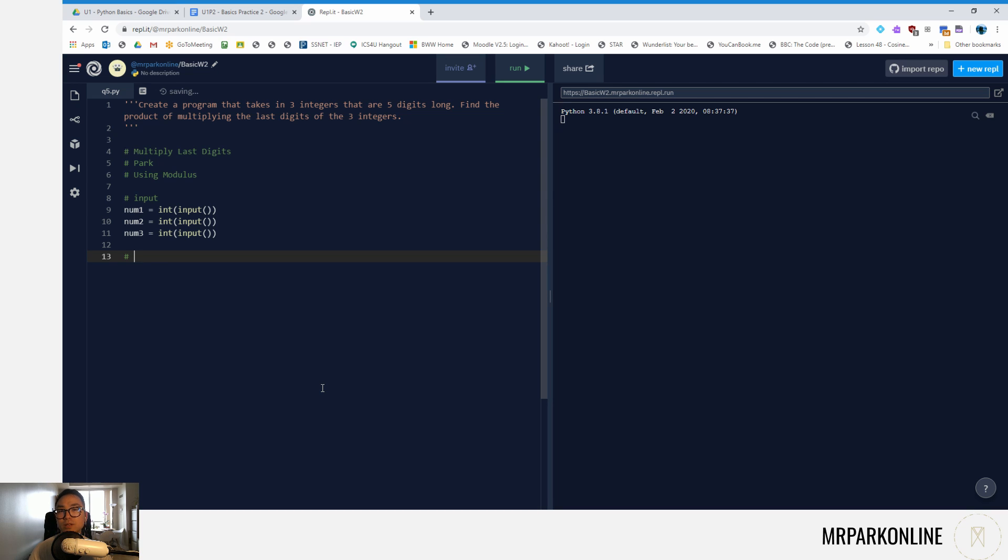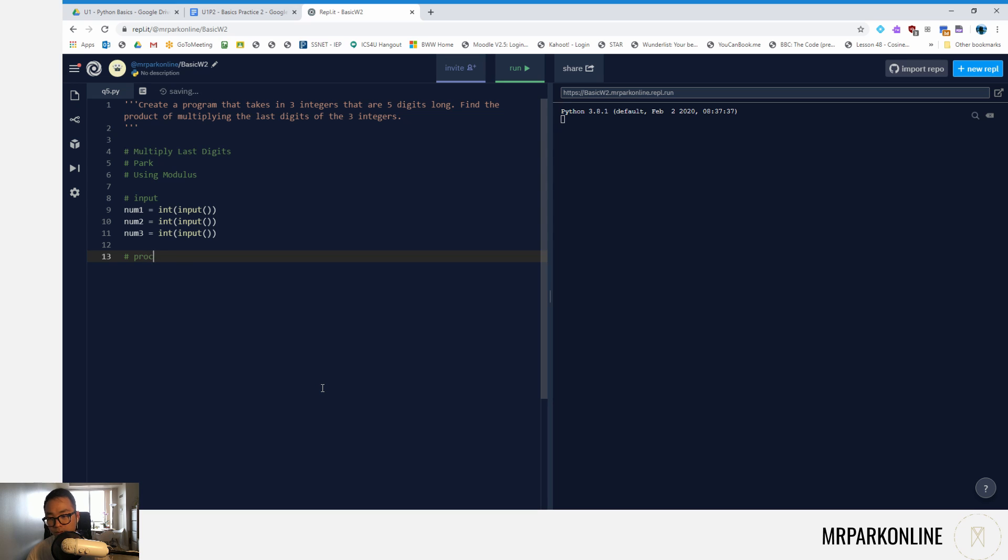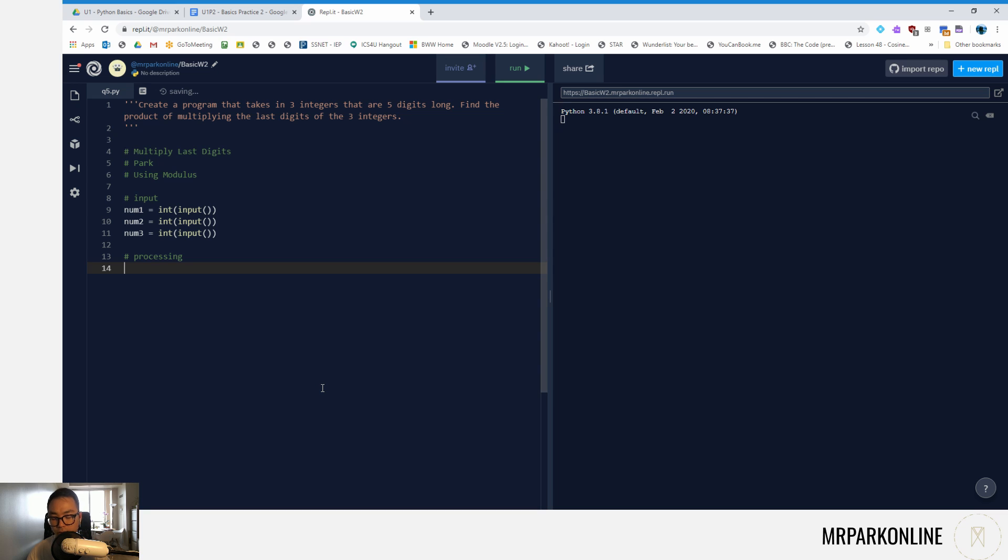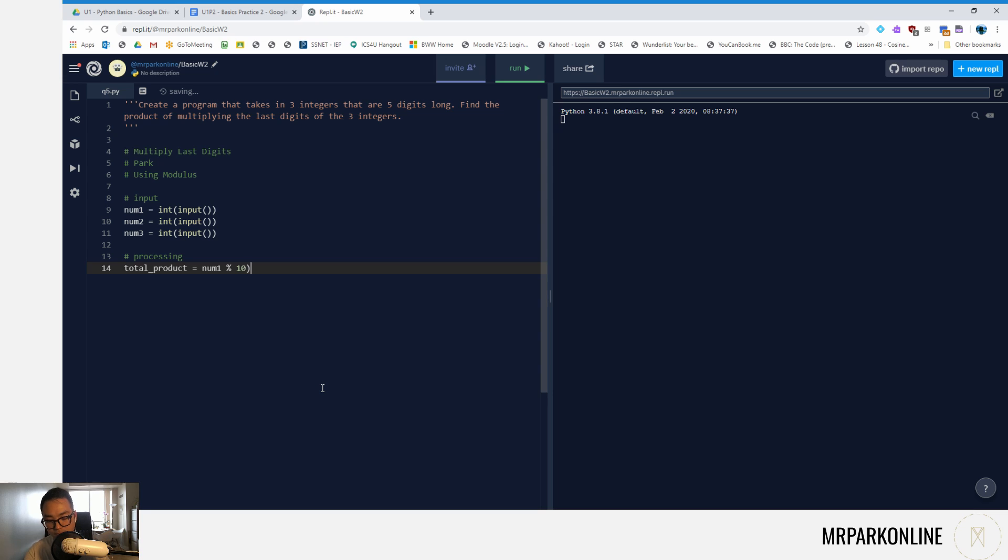What I want to do is grab the last digits of those integers. If you ever want to grab the last digit, the quickest and nicest way to do it is to use the modulus operator divided by 10. That's going to help us get the last digit. We're going to add and multiply all of them, so I'll say total product.